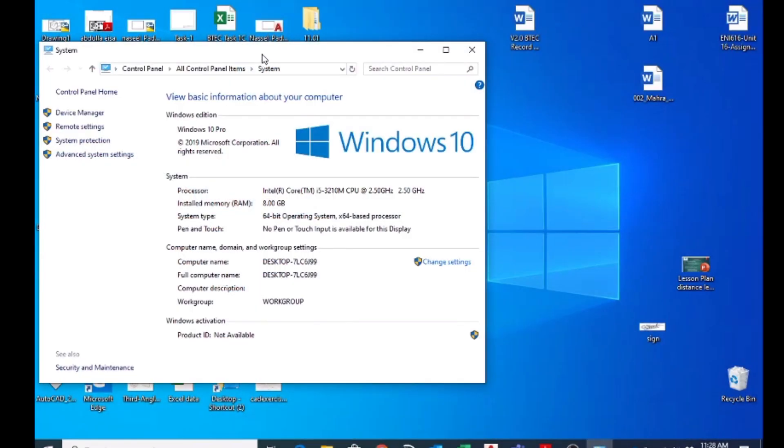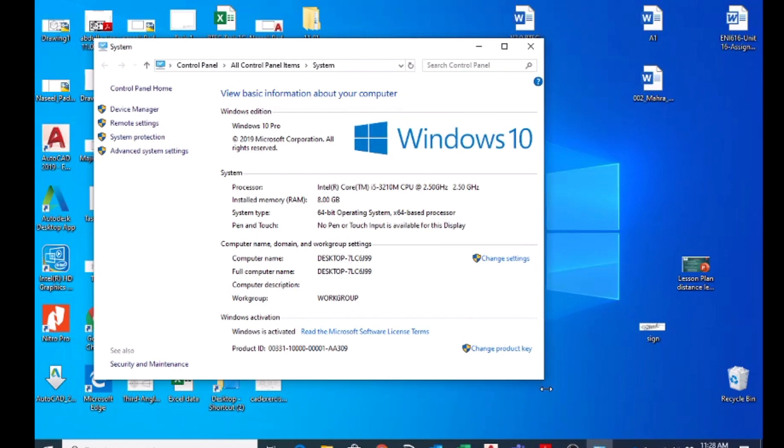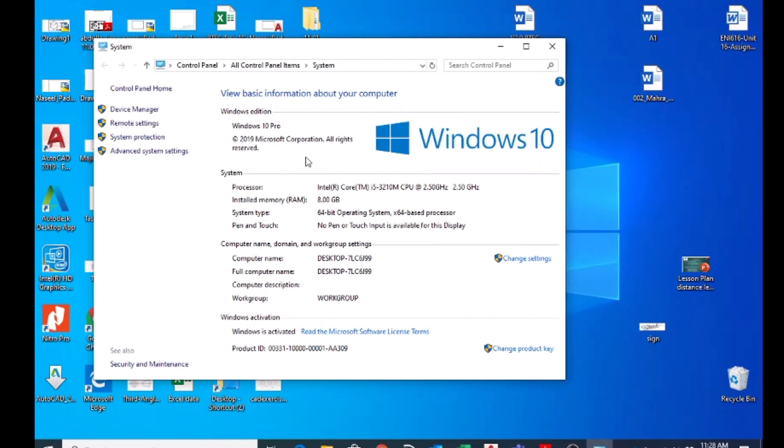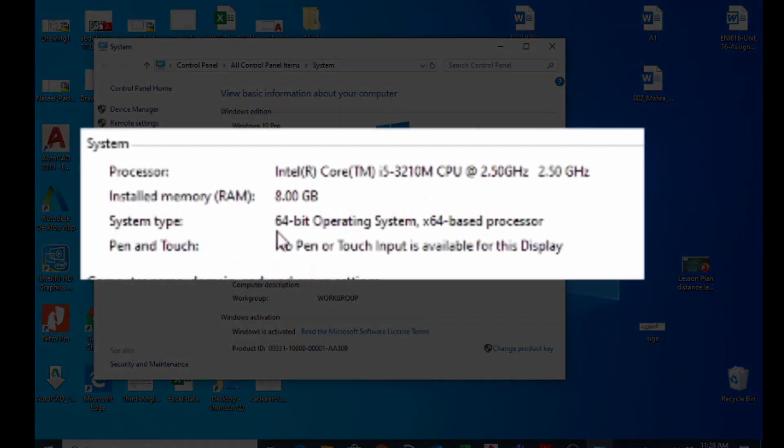Once you launch the properties, here you can see all the basic information about your computer. And here the system type, right here the system type is highlighted as 64-bit operating system. If your system is 64-bit operating system...